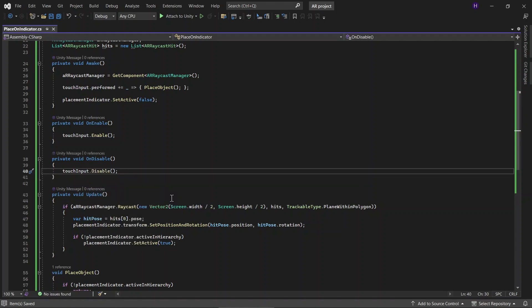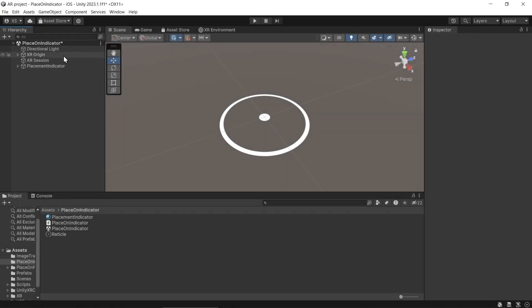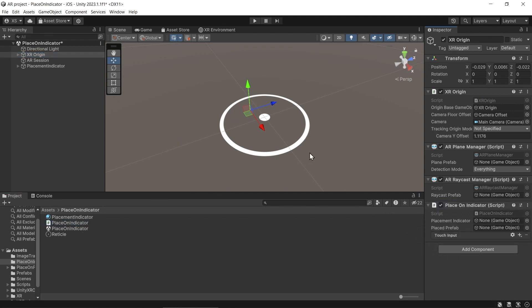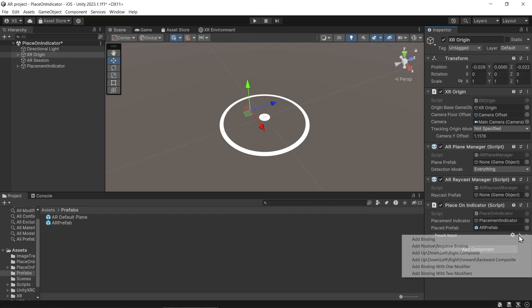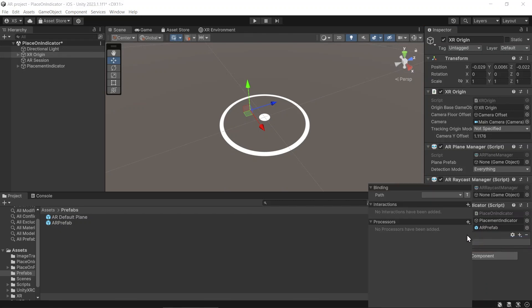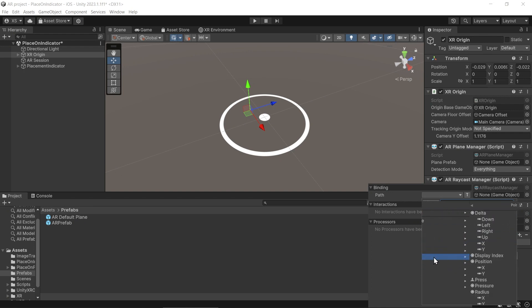Save the script and go back to Unity. And in XR Origin, add the PlaceOnIndicator script. And add the placementIndicator and also the placePrefab. And for the touchInput, add a new binding. And then let's set the path to pointer press.